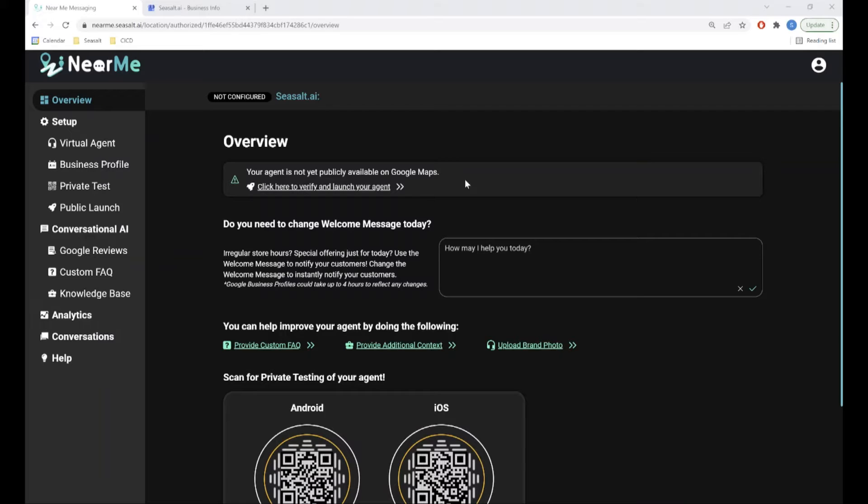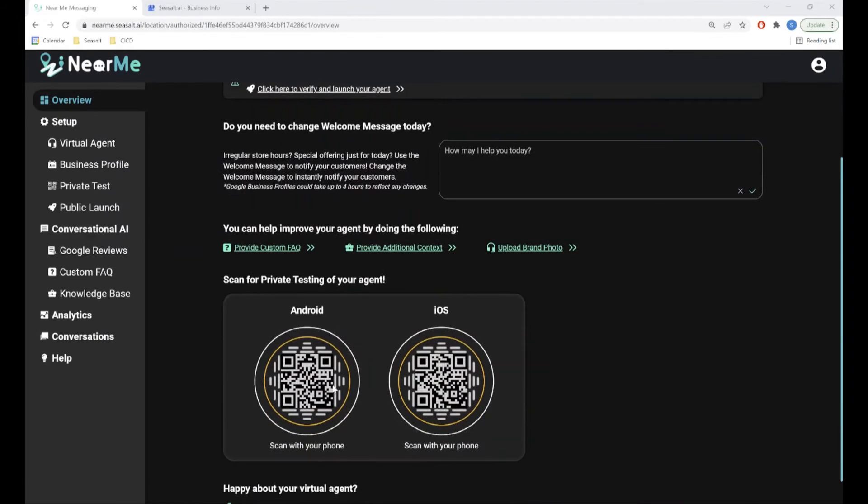The rest of the Overview page provides you quick access to other parts of the portal, like changing your welcome message or your private testing QR codes.